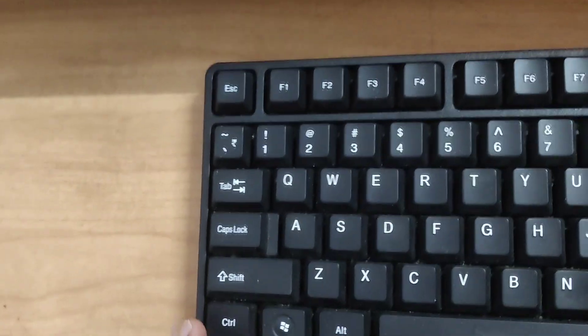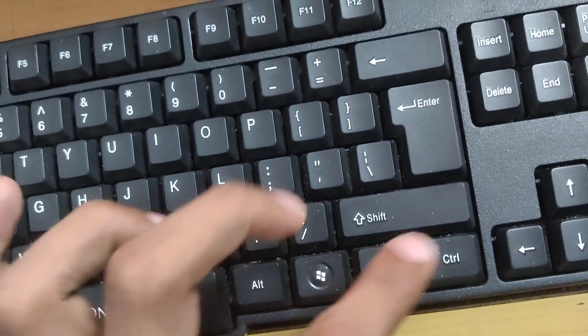Suppose you want to go to the right edge of the data region, there is a shortcut key method. You simply press the Ctrl key and right arrow key.